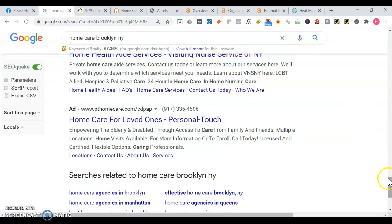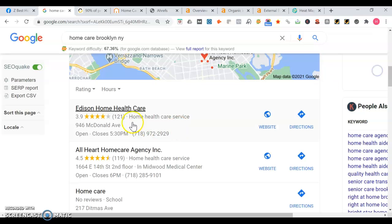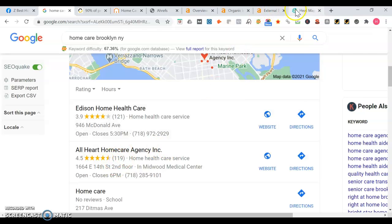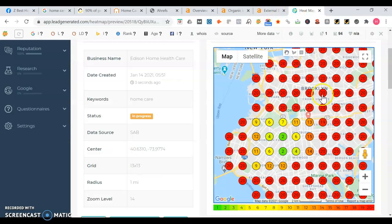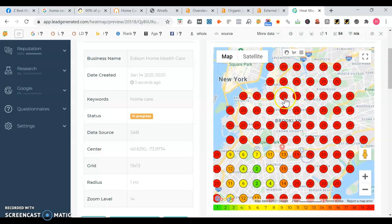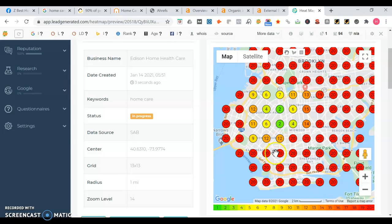Going back here, you see Edison Home Health Care, they got 121 reviews, and All Heart Home Care Agency, they have 119. That will help in a lot of different areas. I hope this was helpful. I look forward to hearing from you and would love to hear your feedback. Thank you.